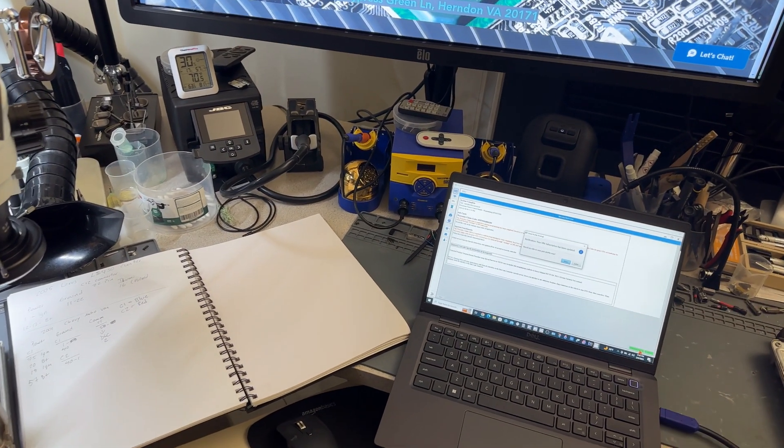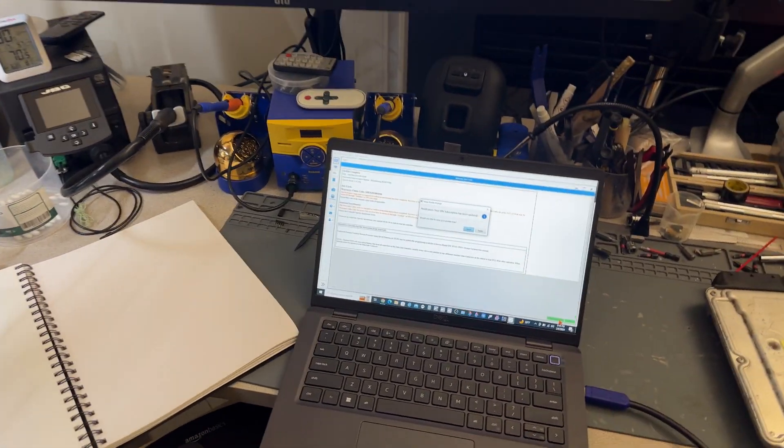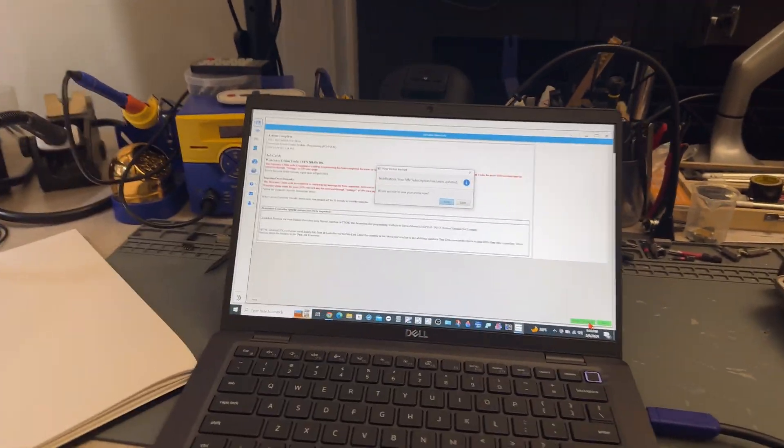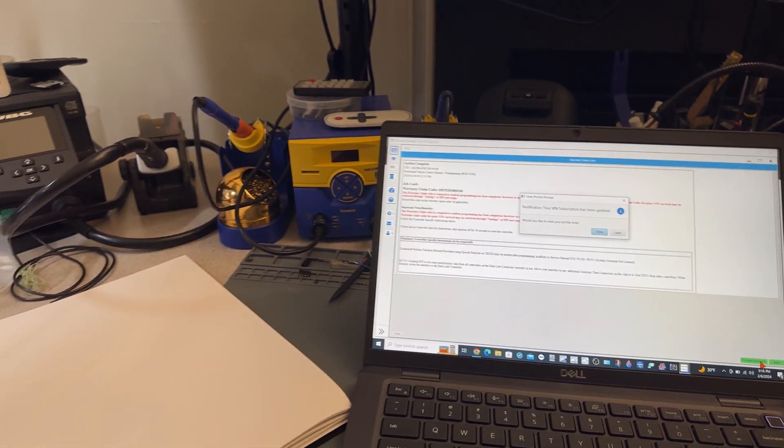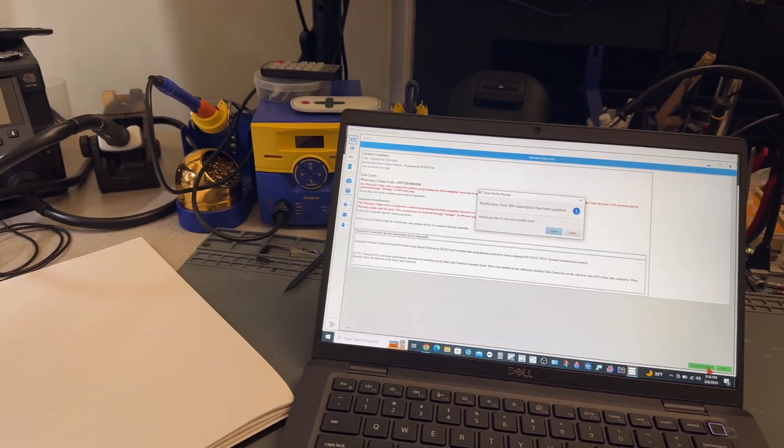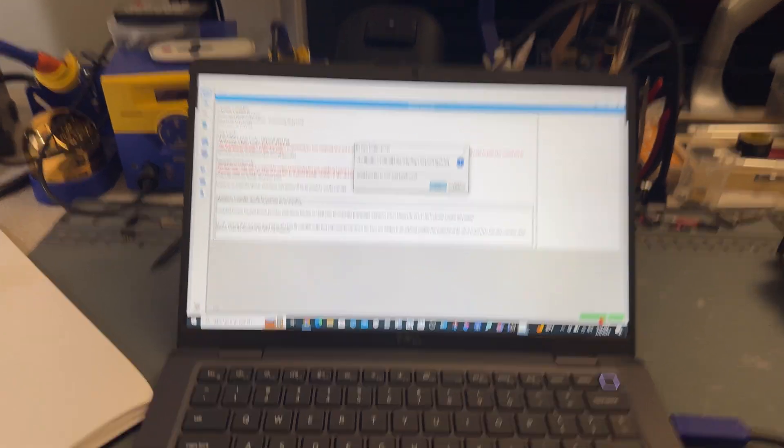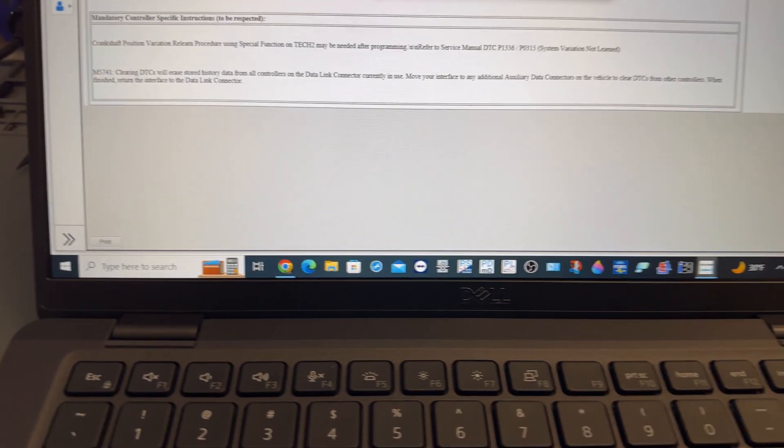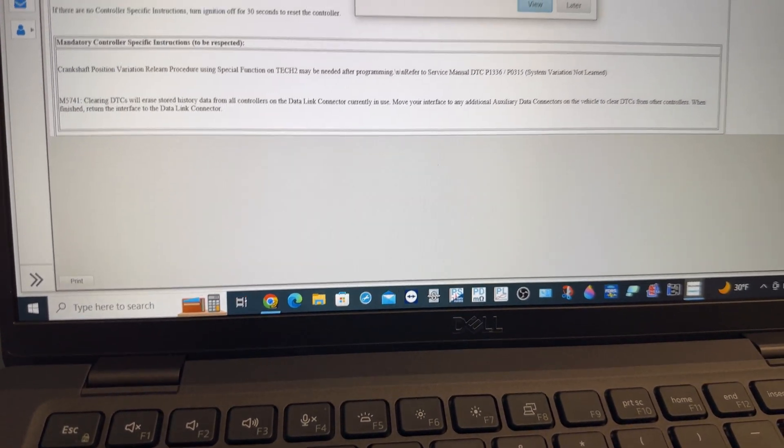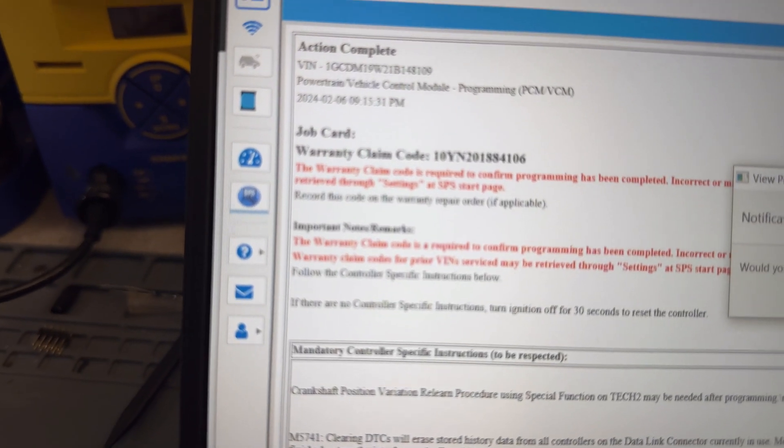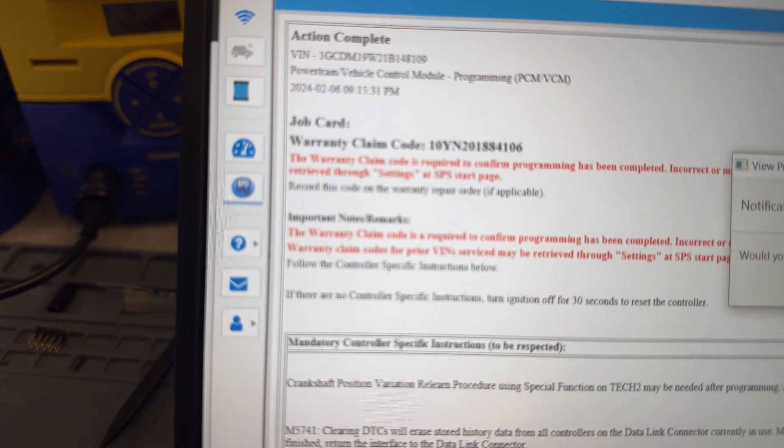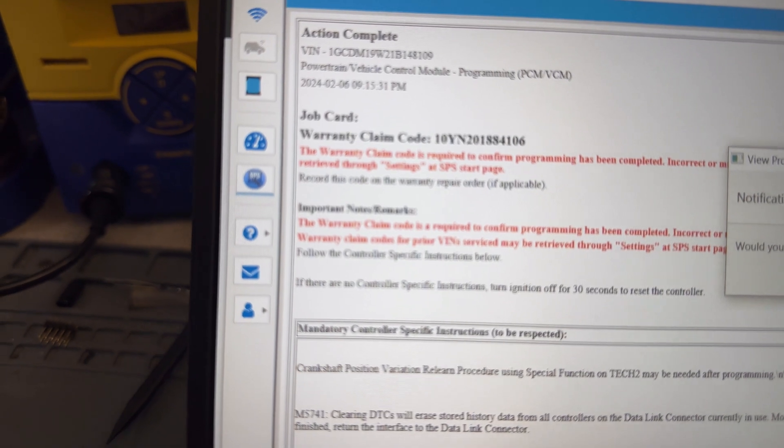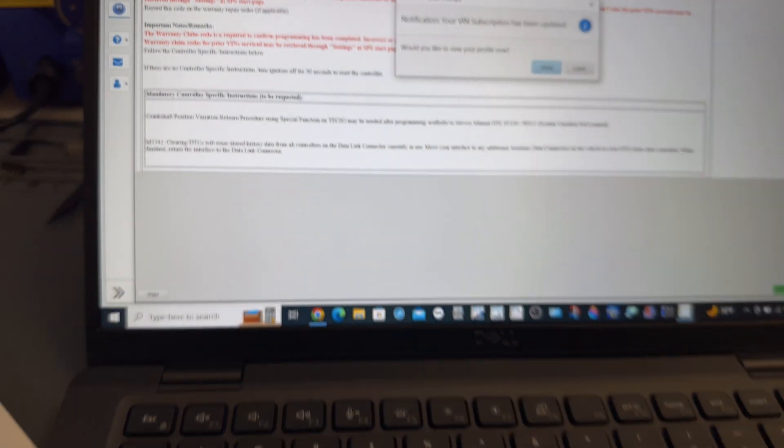Let me just show that yes, the calibration was indeed performed. Let me stop the video one second to put my glasses. All right, now I can read it. It says warranty claim code, powertrain action completed, powertrain vehicle control module programming 224. So I'm going to take a screen capture for me and for the customer.